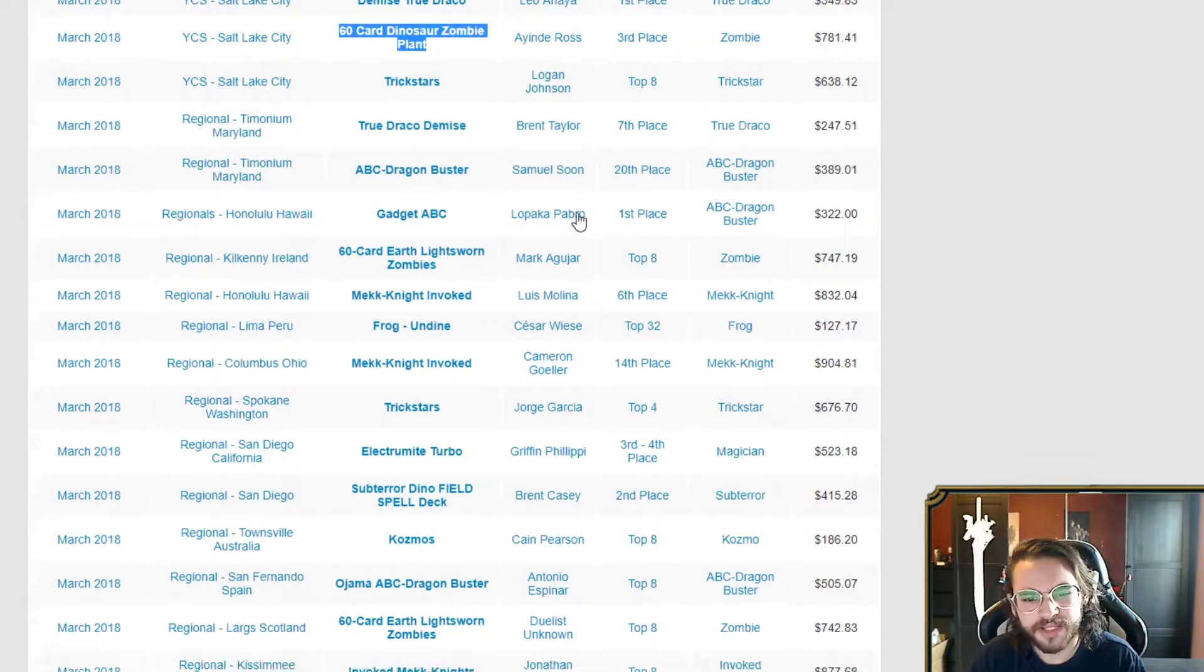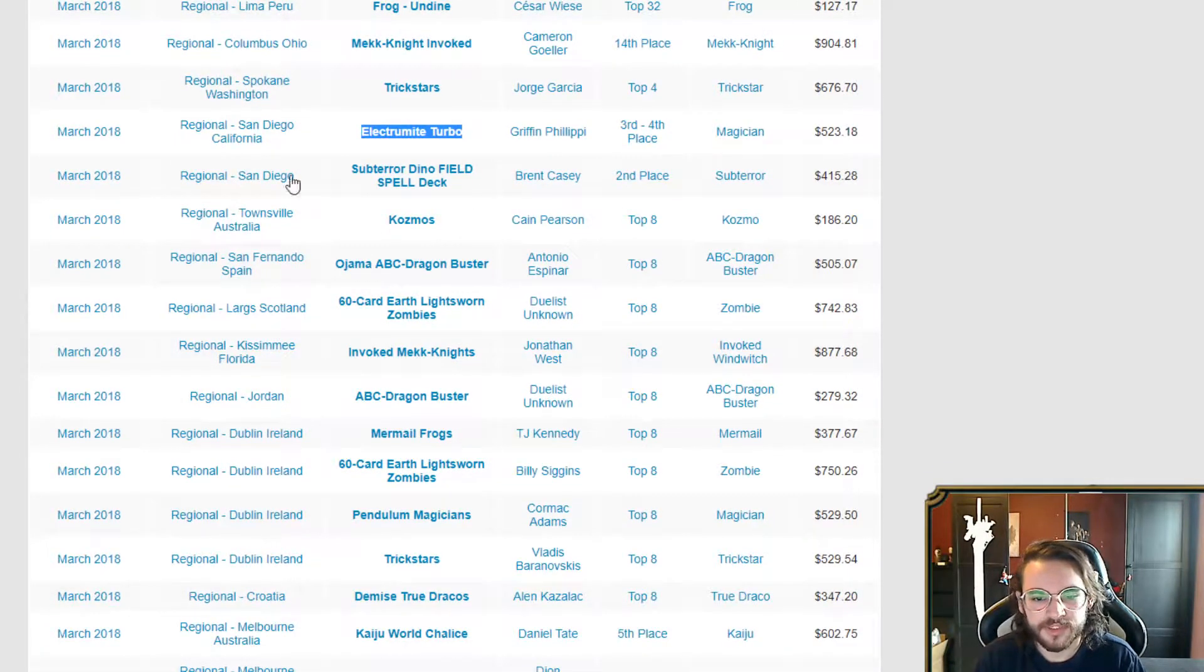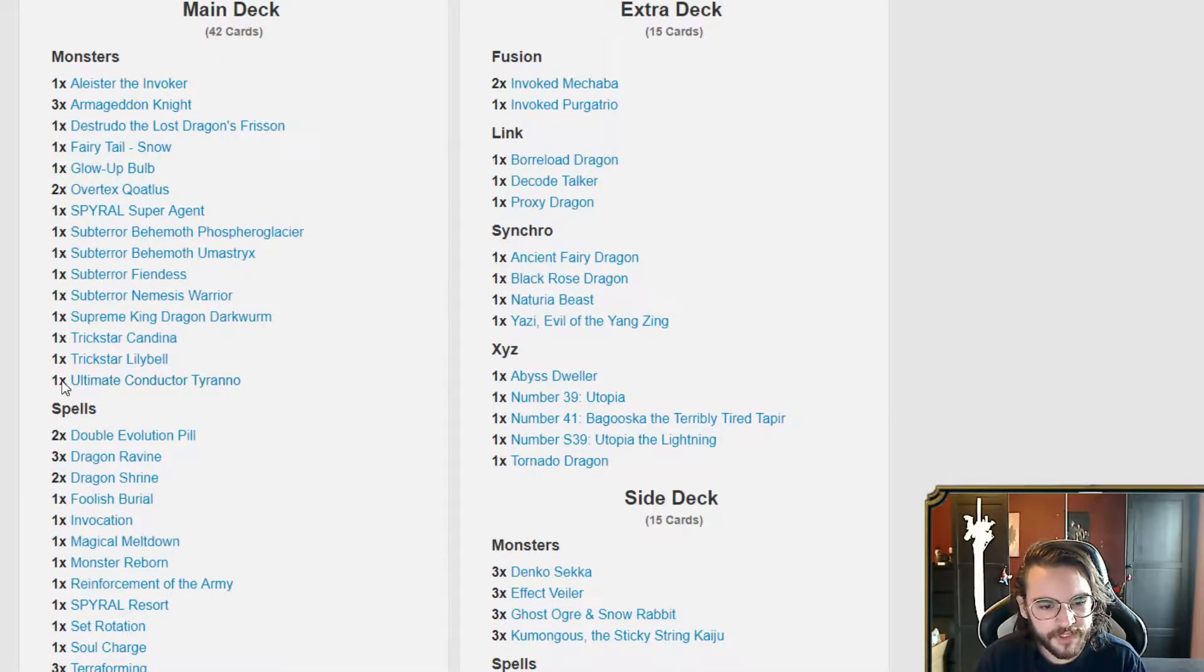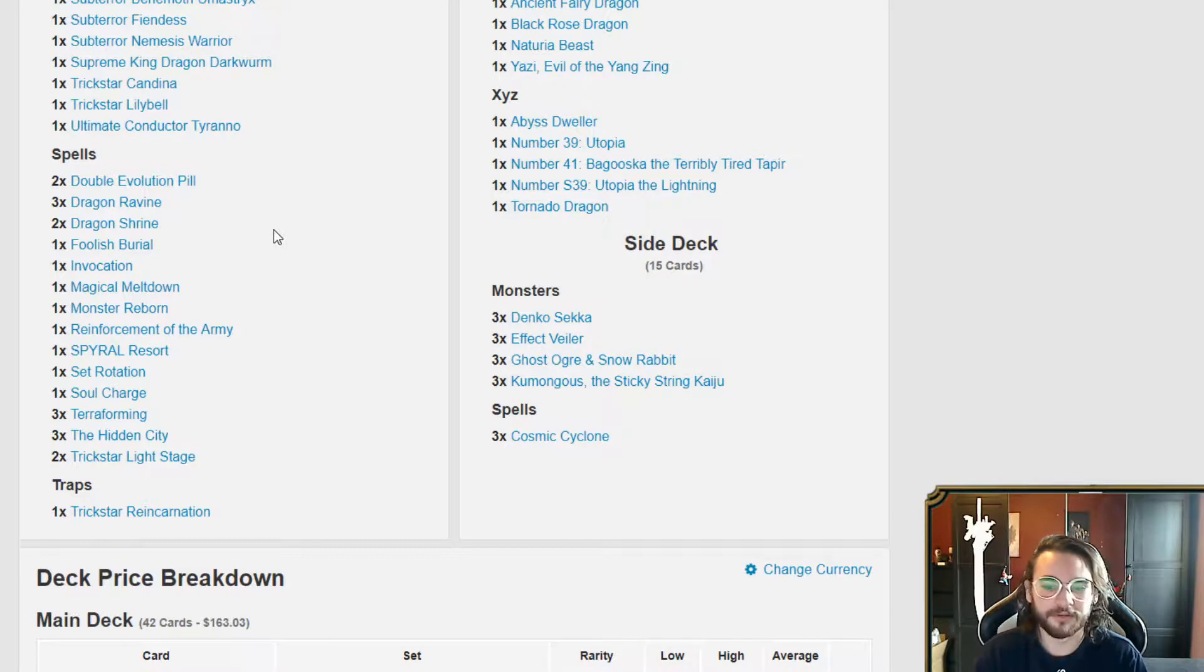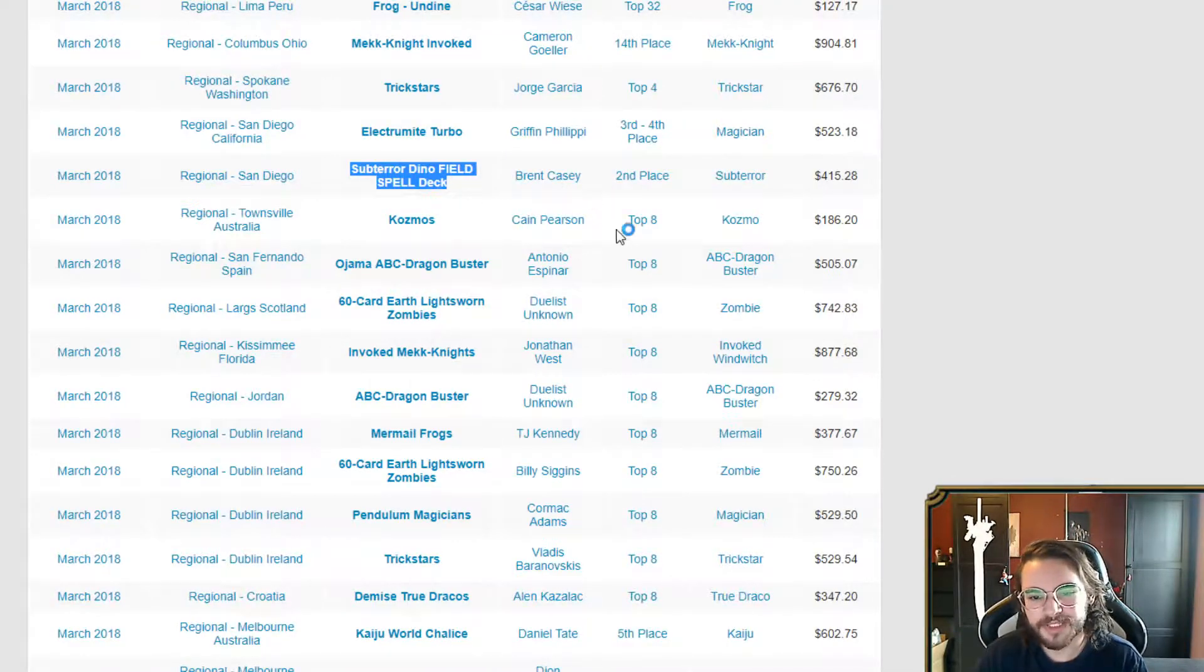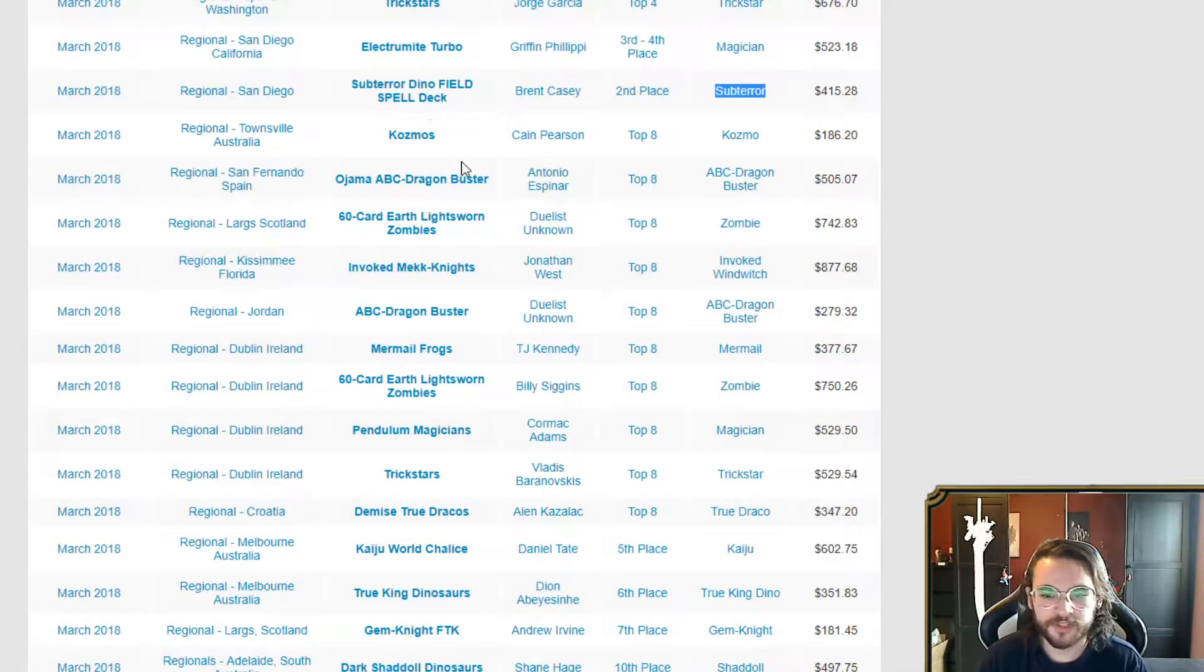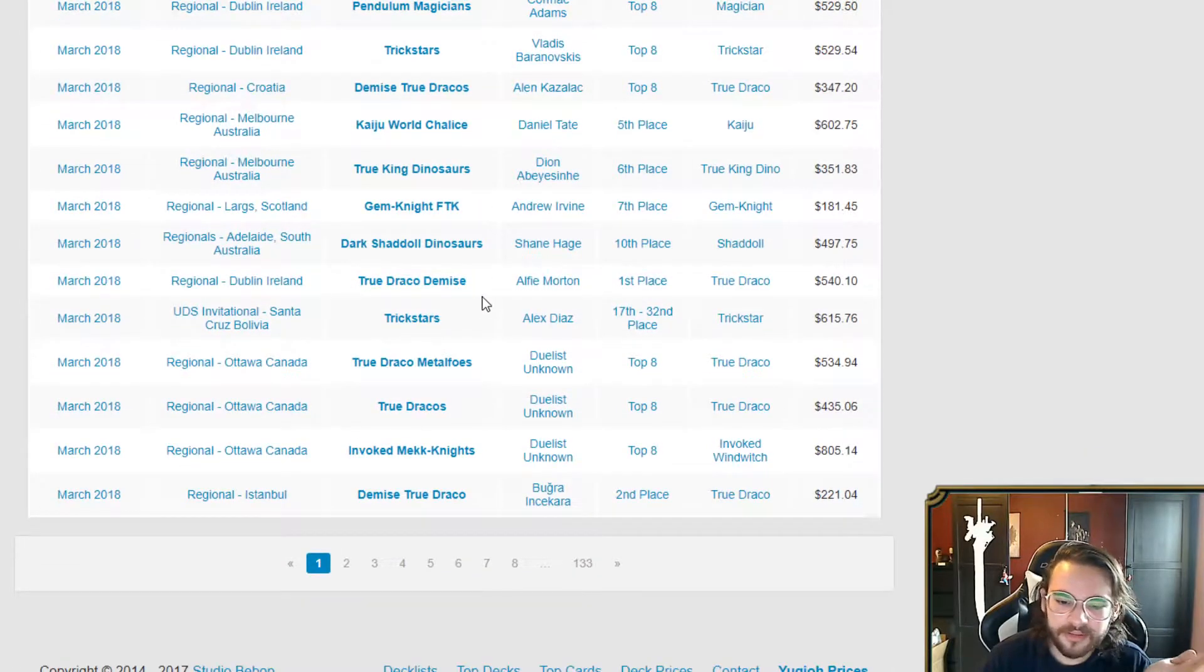Everything else here is pretty much not that relevant. Another Mekk-Knight, Trickstar Electrumite Turbo. Again, nothing to get really hit there besides Electrumite. Subterror Dino field spell, I did want to make a Subterror deck. This is a mix of like five different engines. 42 cards. It got second place. It's something that's interesting, something that people probably weren't expecting. I'm happy Subterror's back in the meta very slightly. I did want to go ahead and make one, but not for now. Ojama ABC, Mermail Frogs, Pendulum, Trickstar, Trickraco, Kaiju, World Chalice. Nothing again.